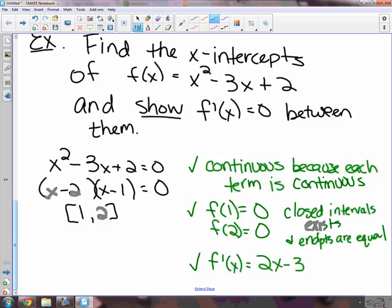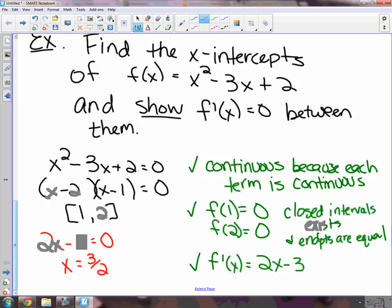Set the derivative equal to zero. So that's where it's going to equal zero. Any questions on that one? All right, let's try another one, and then we'll do the next theorem.